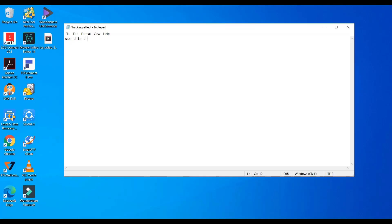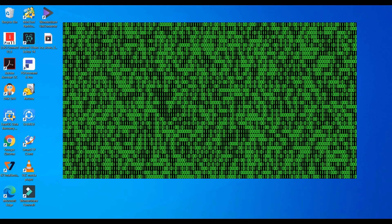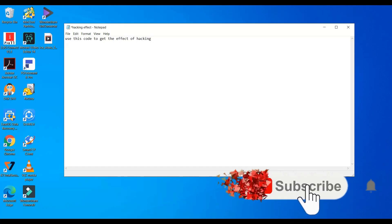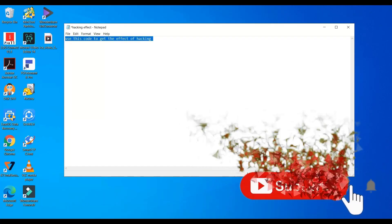Welcome guys, in this video we will see how to get the hacking effects on your screen like this. Before going into the content, like and subscribe to our channel.